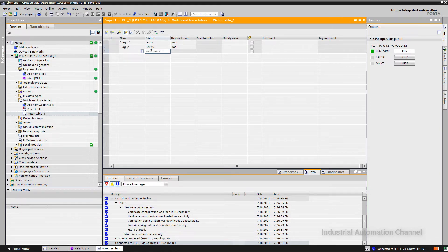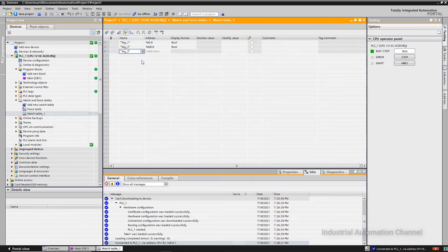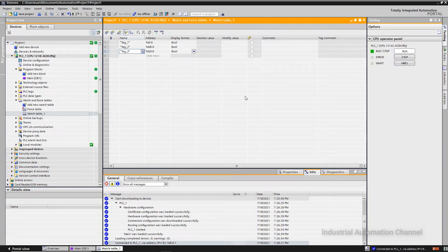Our variables are boolean, but we can observe other types such as integer, real, time and date, and so on. We have inserted the IOs and now we want to observe them — we want to watch their status. Click on the little glasses icon here.